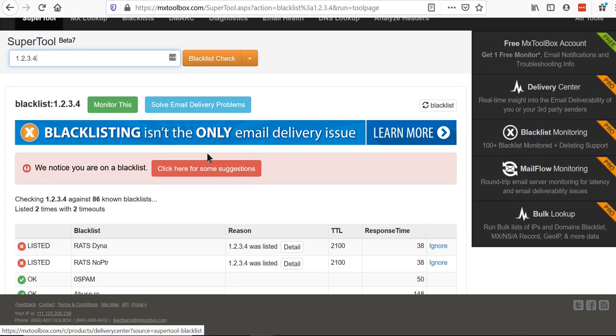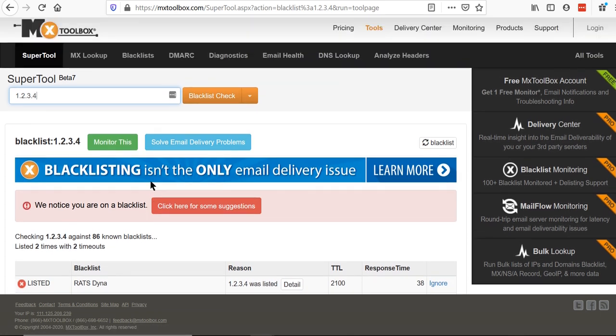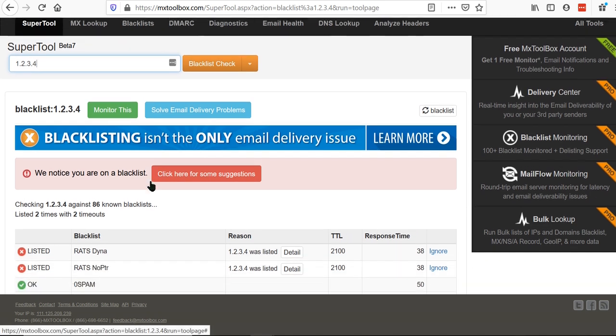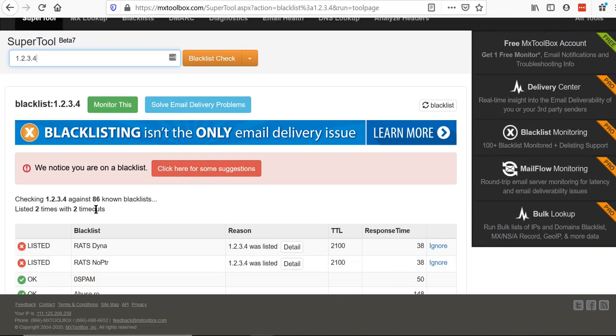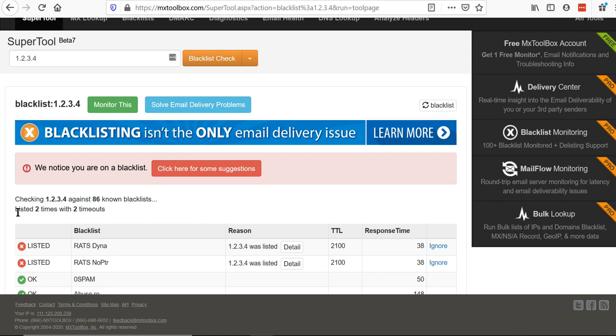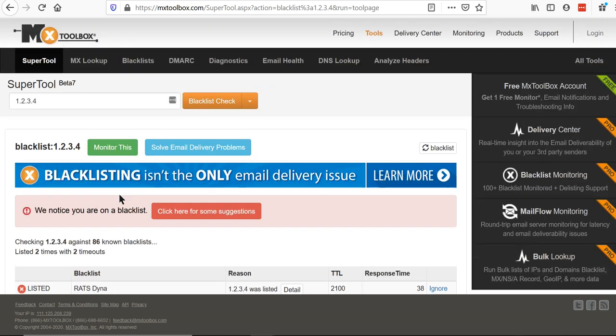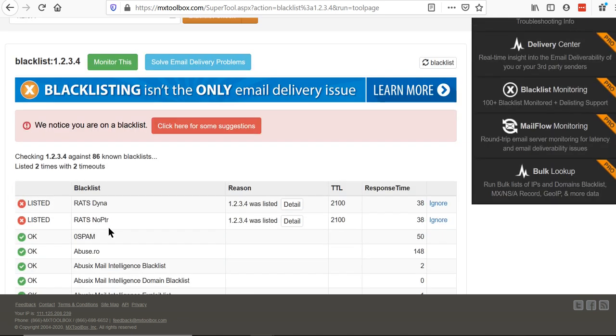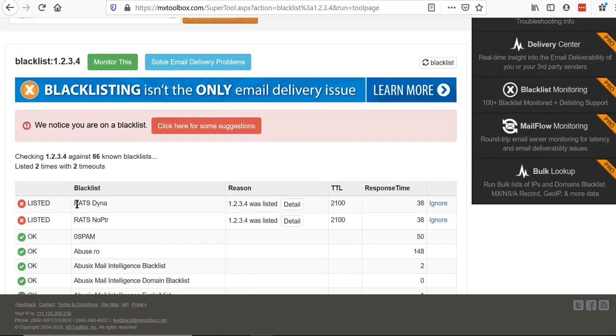MX toolbox generally checks its blacklisted in many different blacklist providers. So in this case our IP address is blacklisted two times by raddaina and radnobitr.